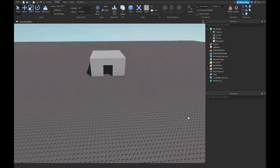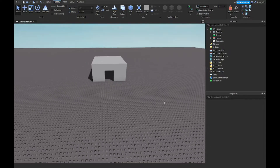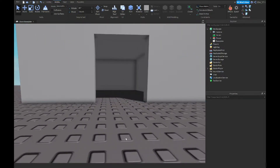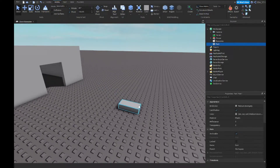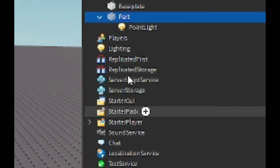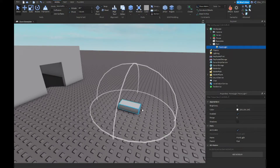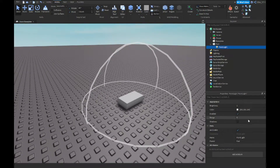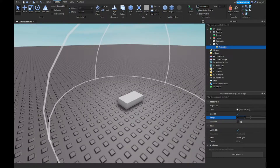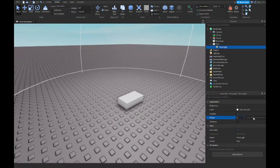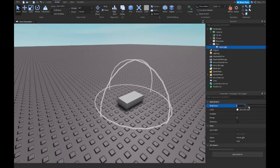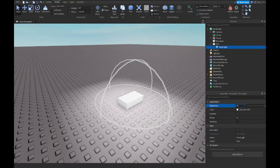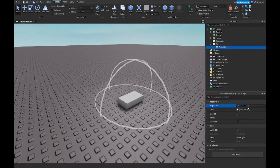First off, what are point lights? Point lights are basically a lighting effect that you can add into any part. So if I add a part here — this is a part — now if I go to the Explorer and press this plus sign, you'll find something called PointLight. Press that and you'll see there's a bit of lighting. You can change the brightness and the range as well.